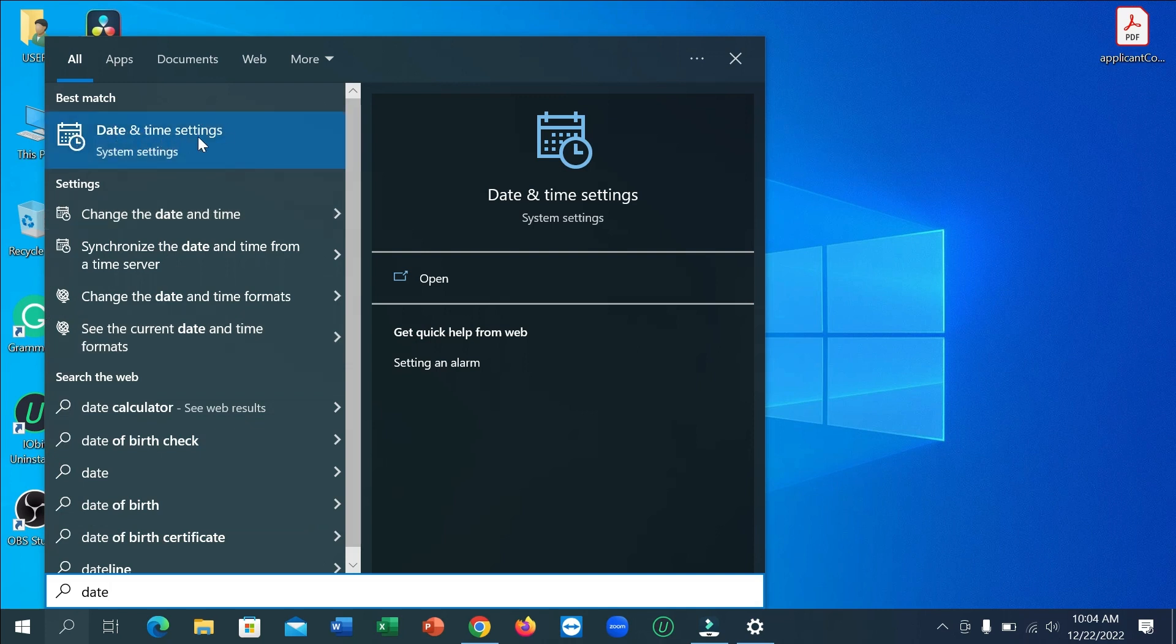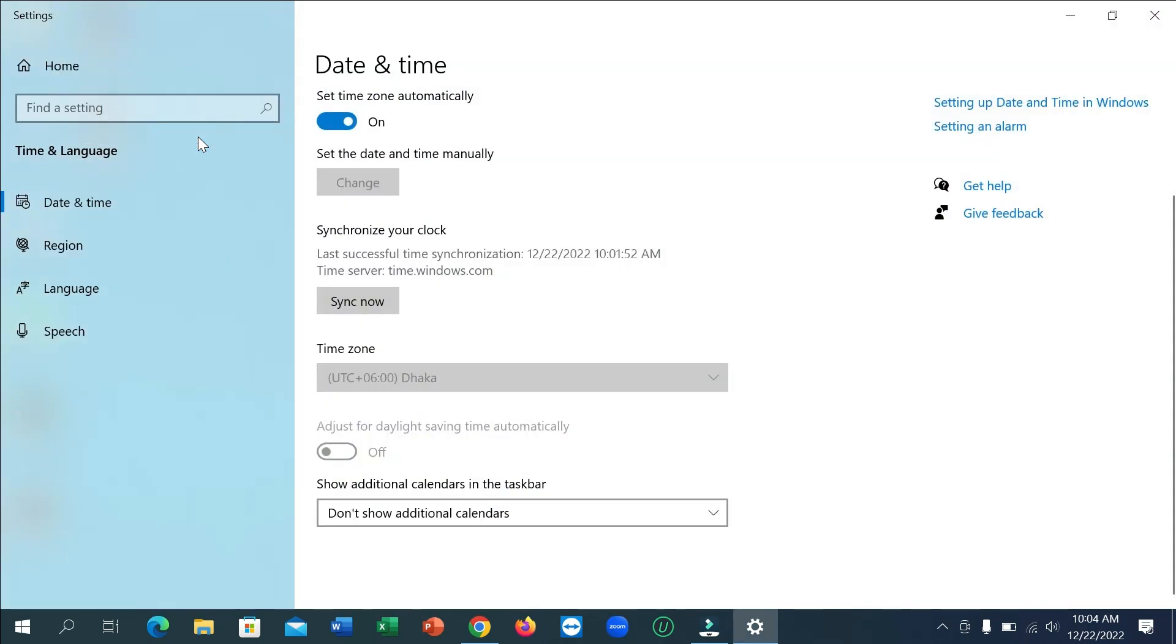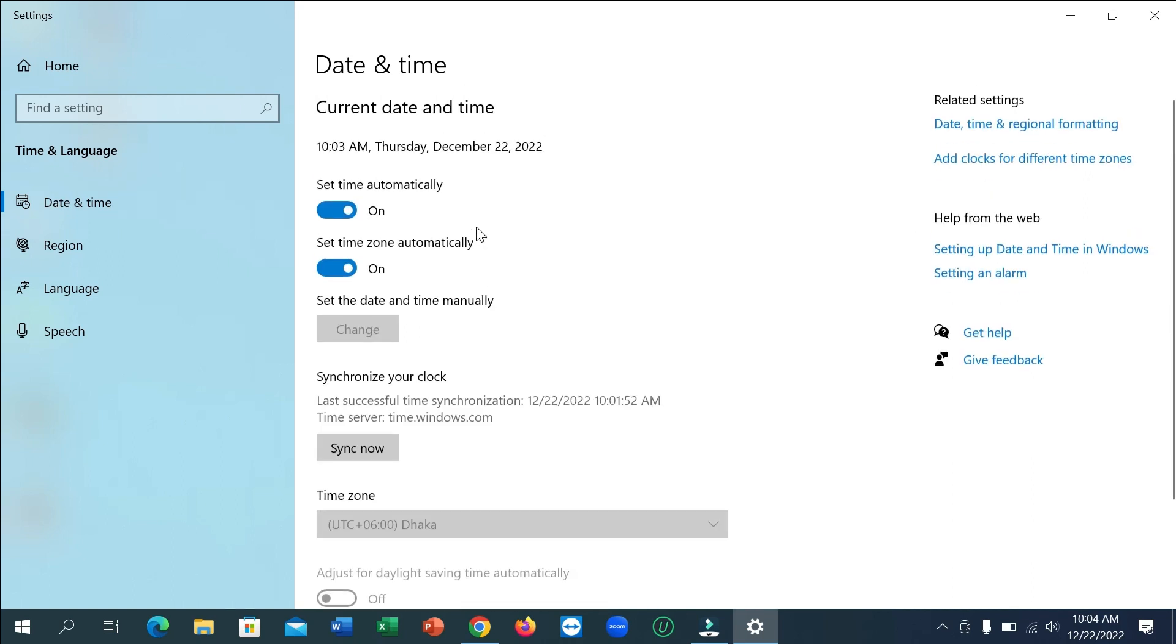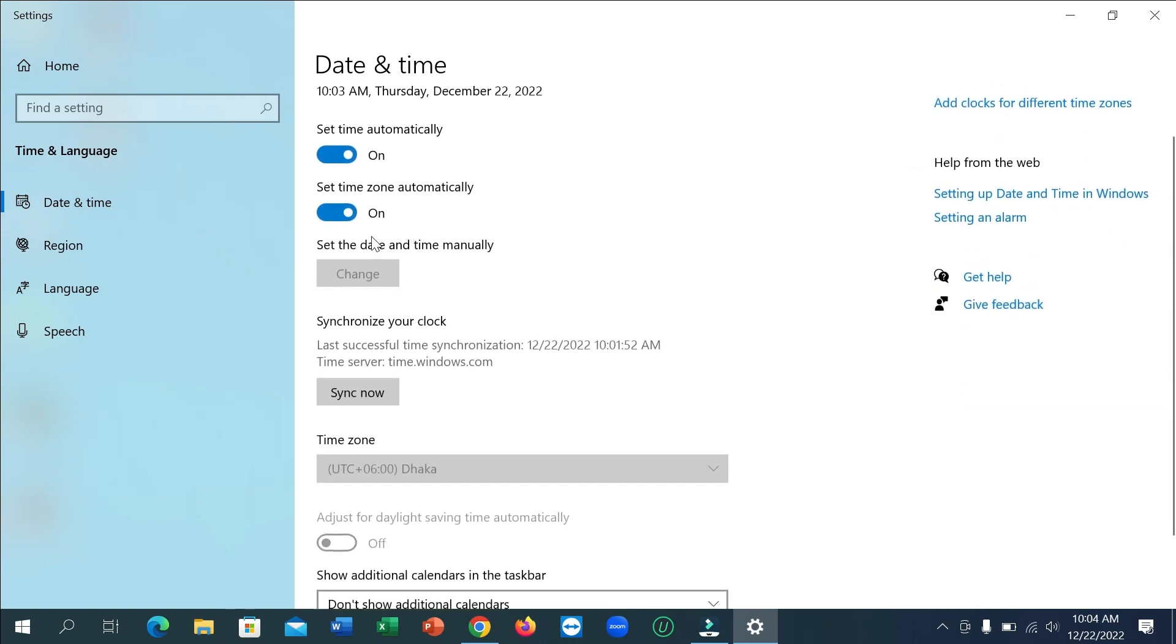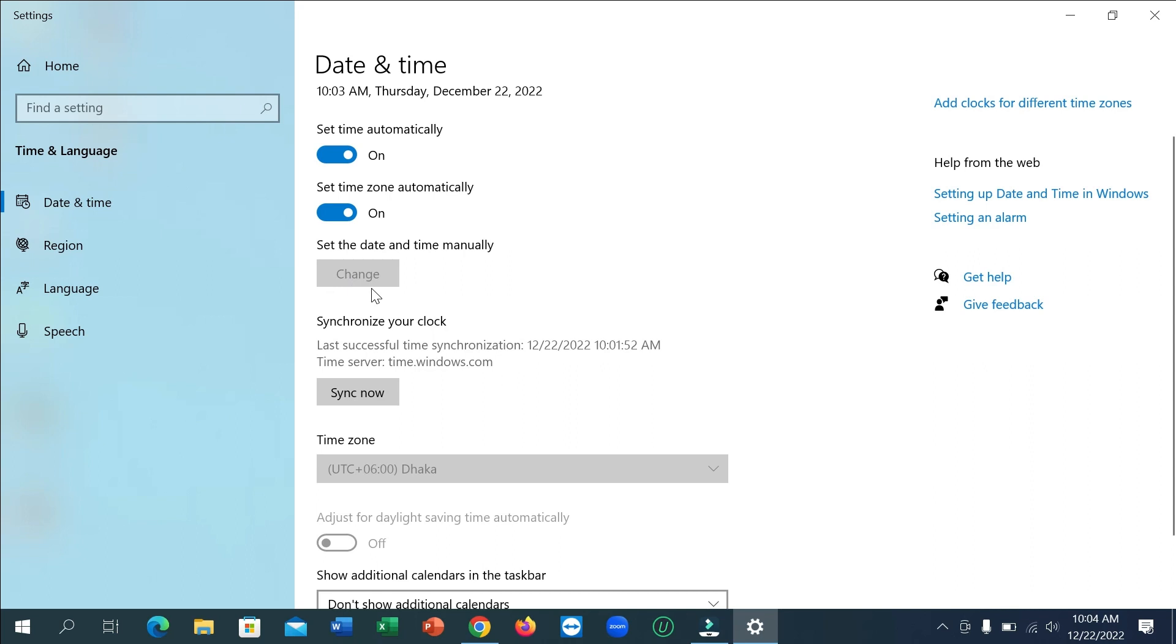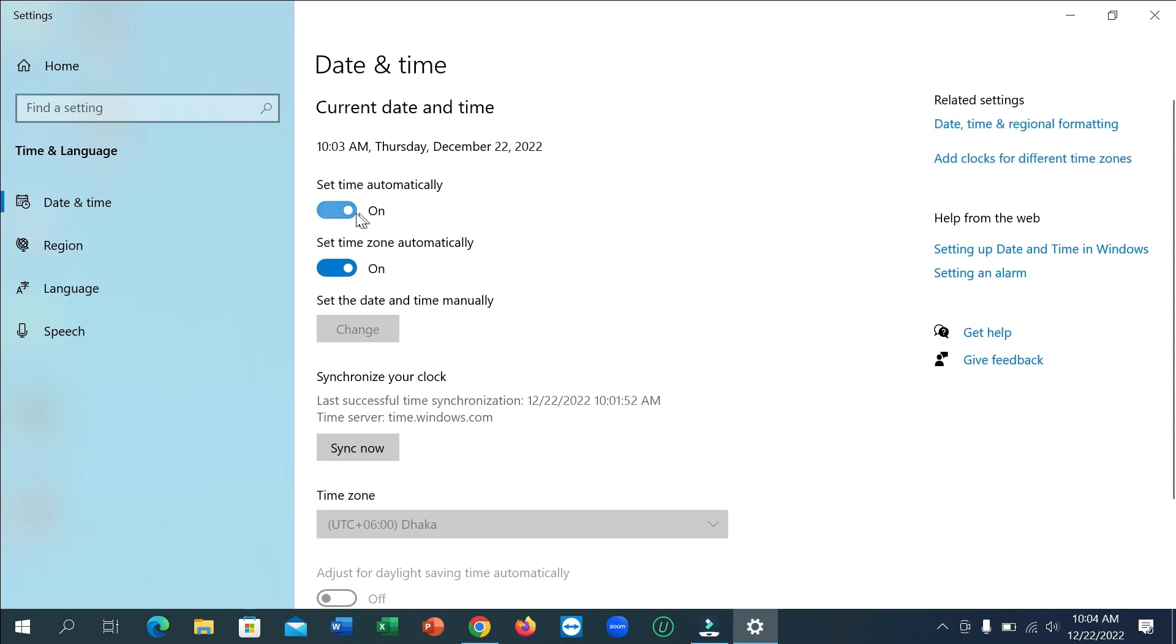Date and time settings - open it. And after you open this, you can see they have an option to set the date and time manually, but the changing option is disabled. So how can you enable it?